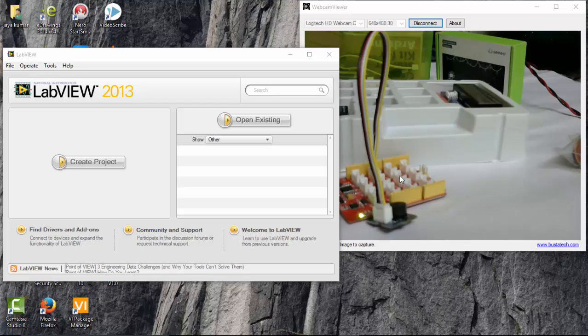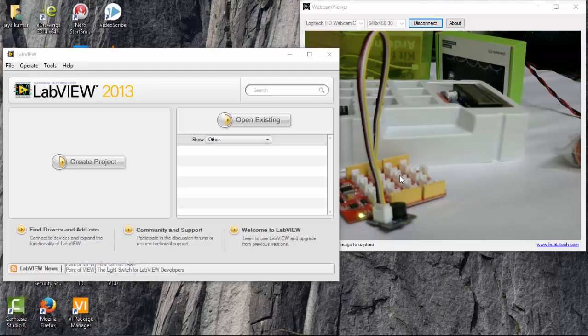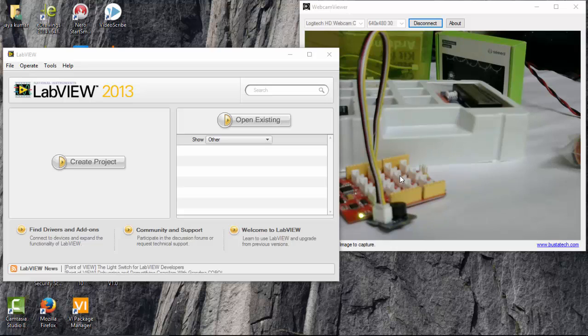Hi, in this video we will see how to connect a sound sensor and a buzzer to a lotus kit and acquire data in LabVIEW.